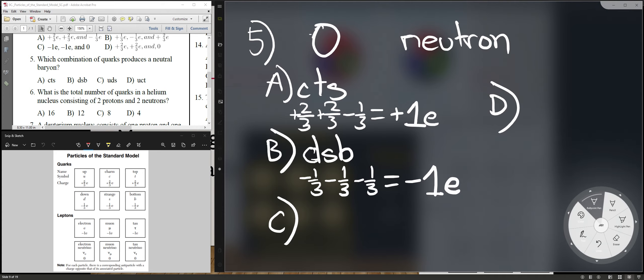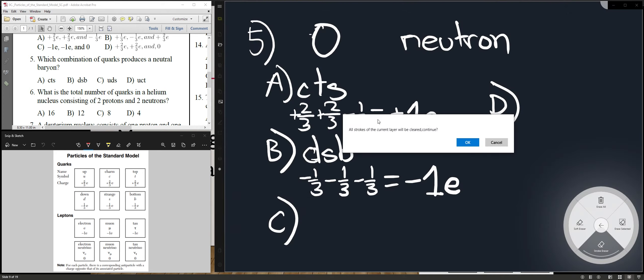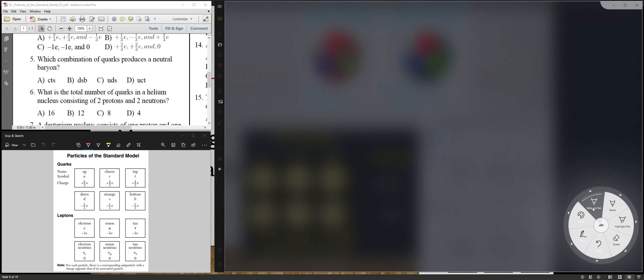Number six: what is the total number of quarks in a helium nucleus consisting of two protons and two neutrons? One proton has three quarks and one neutron has three quarks — so two protons and two neutrons give you 12 quarks total. Wait — actually do the math: each particle has three quarks, four particles total gives you 12. It's that simple.